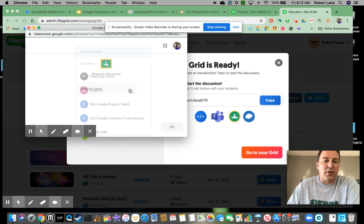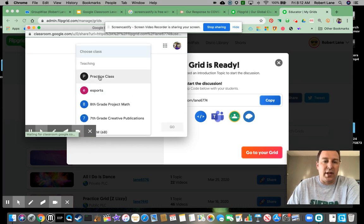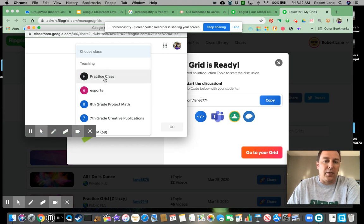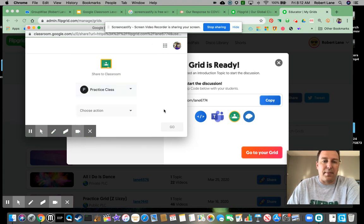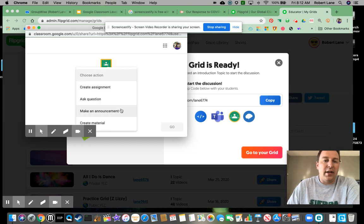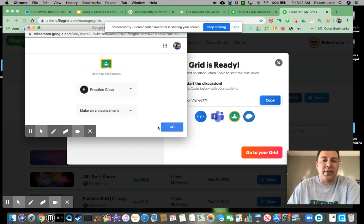And it's going to choose, wants me to choose which class I want this to go to. For this one, it only lets me choose one class. So I'm going to have this go to my practice class. And then I'm just going to have make an announcement. So right here, I'm going to hit go.